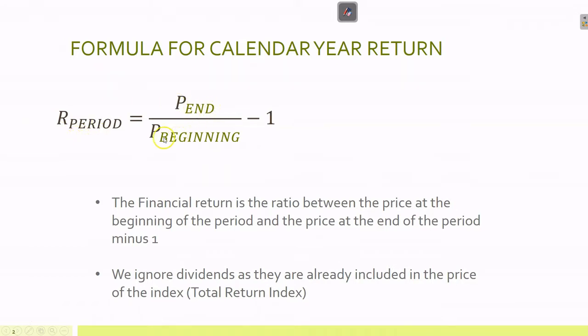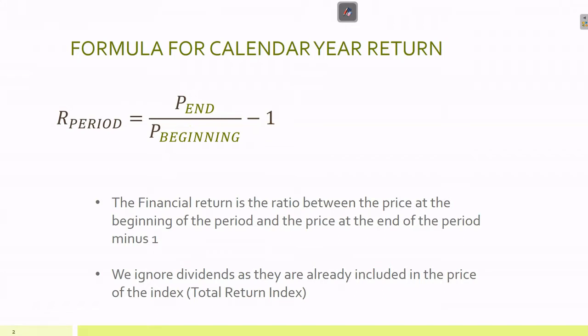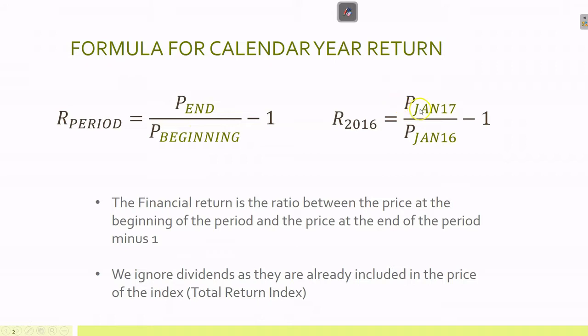The return over any period is the price at the end of the period divided by the price at the beginning minus one. To calculate the return for 2016, we take the price in January 2017 divided by the price in January 2016, then subtract one.